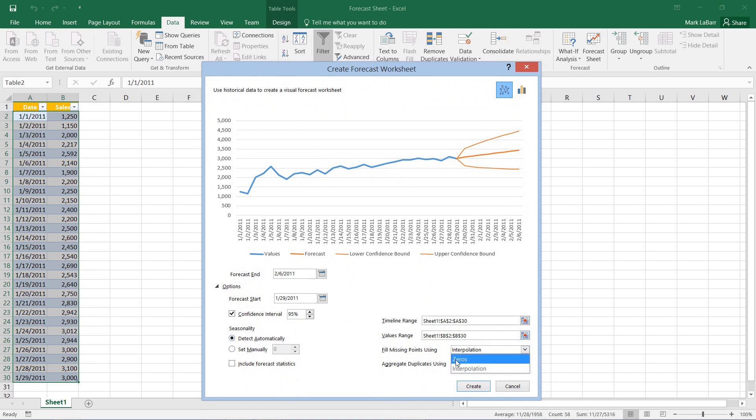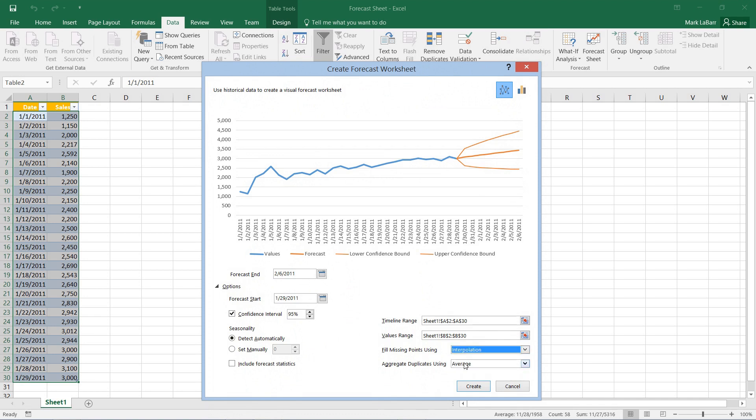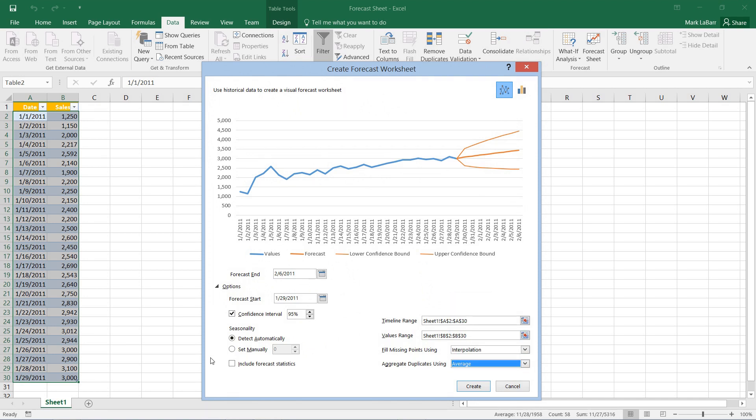We can fill in the missing points if there are any using zeros or interpolation. We can even aggregate duplicates and we have a few more options.